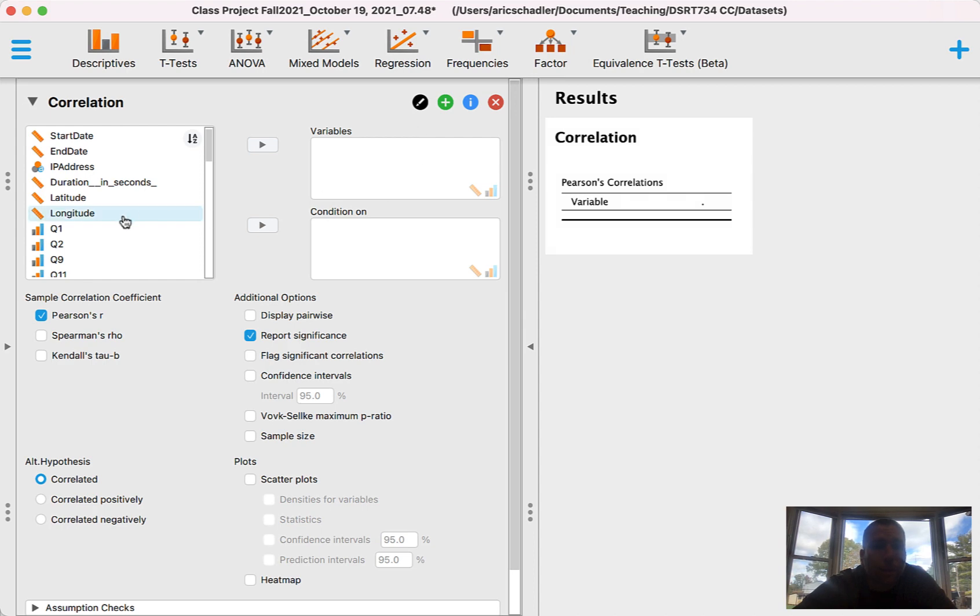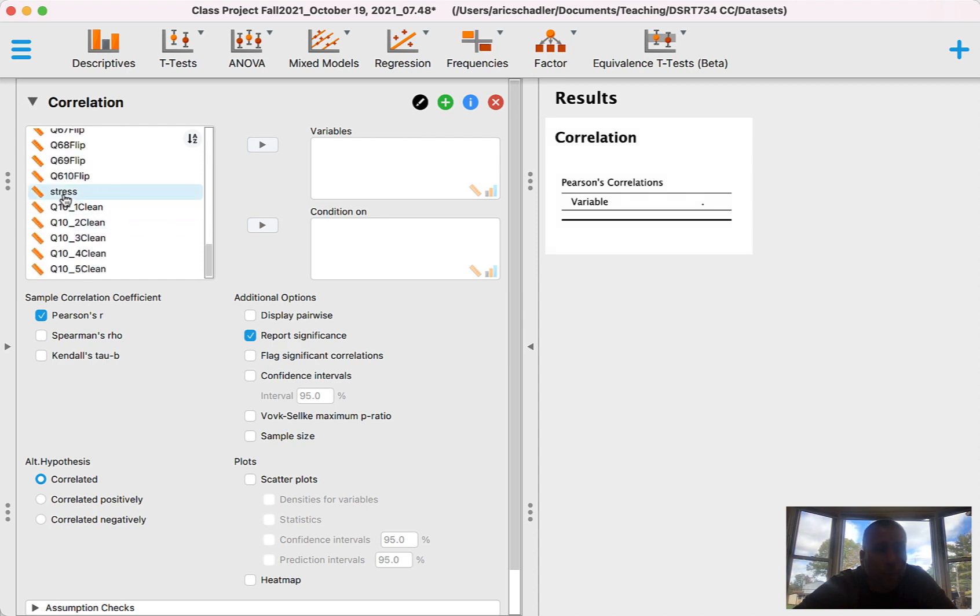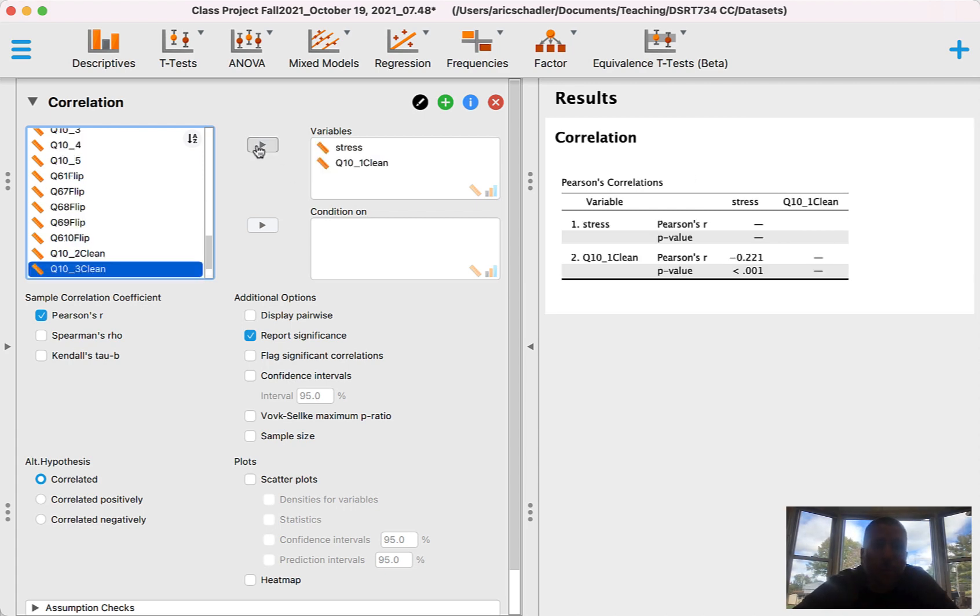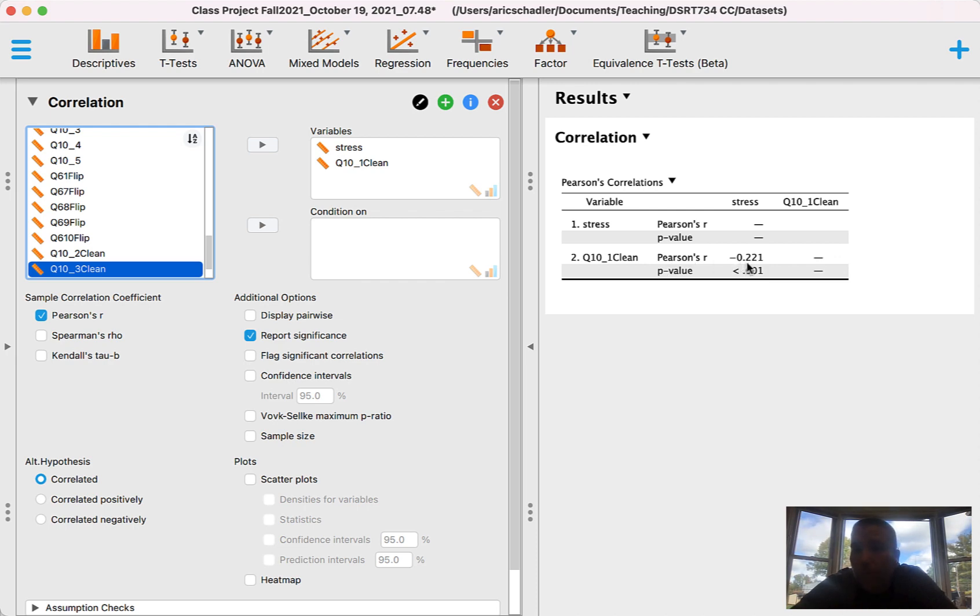Now I need to get all the way down to stress and 10-1, which again is how much sleep. Okay. So here's the value. So the Pearson's correlation is negative 0.221.